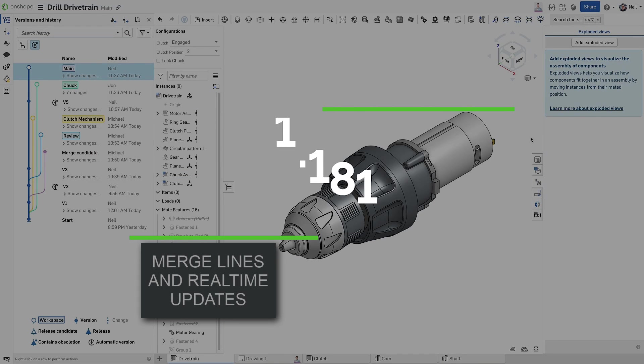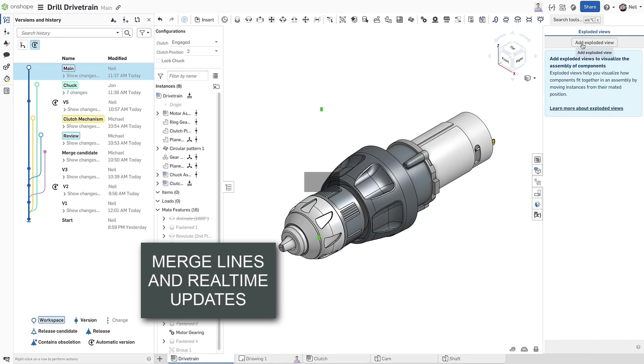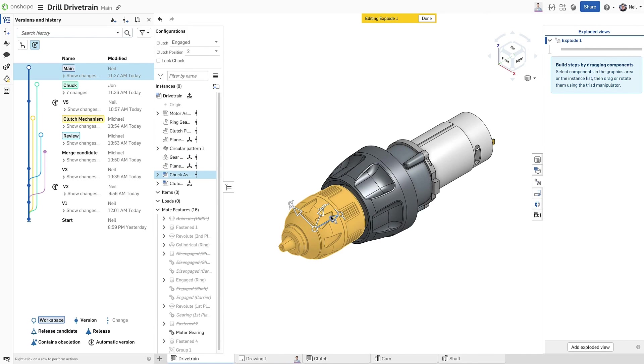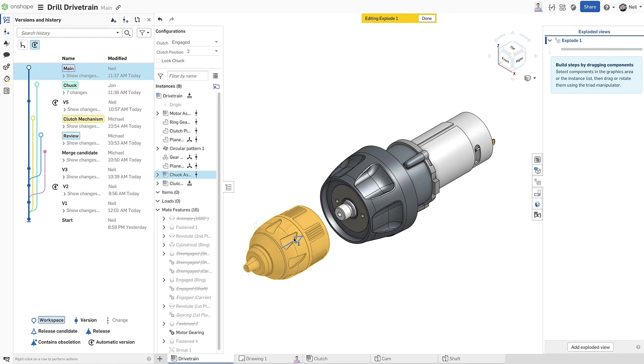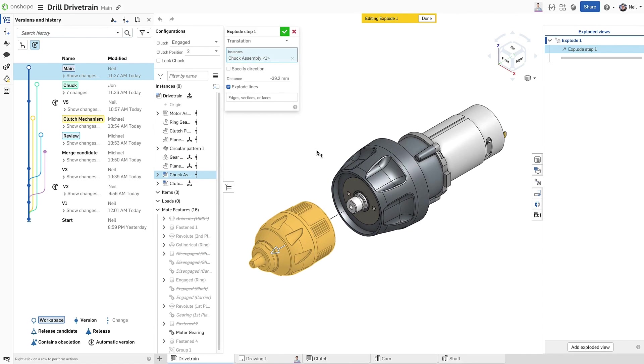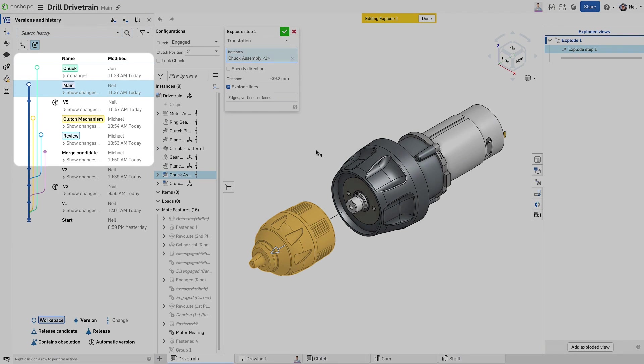If you have the versions and history panel open while working, you'll notice something new. When other people are in the document at the same time, you'll see their design changes in real time.